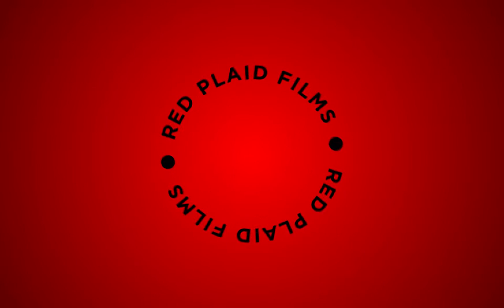Hey guys, it's Jeff with Red Plaid Films here, and today I want to talk about my method for organizing and editing an event video.